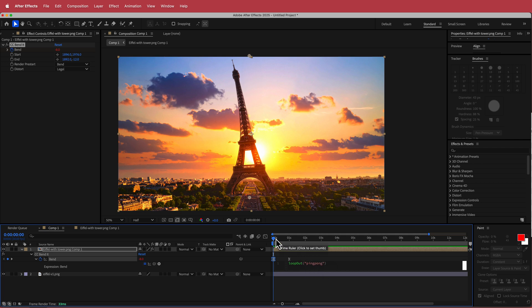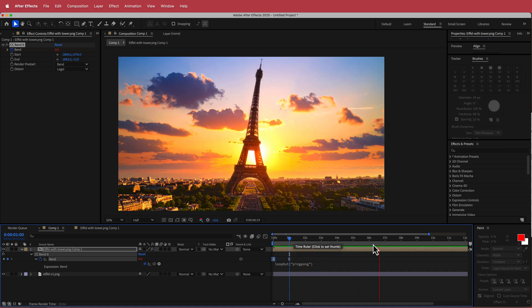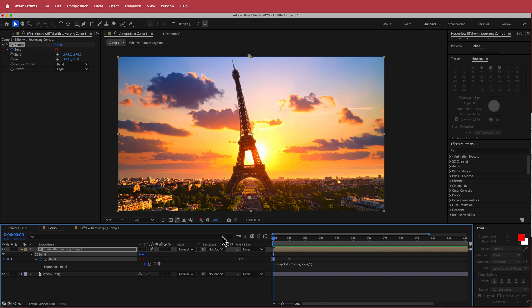So all I did is I press tab and now if you preview that, now you will see the Eiffel Tower move for the entire duration of the composition. So that's pretty cool.